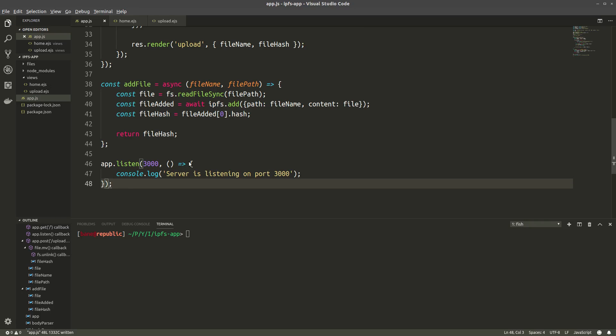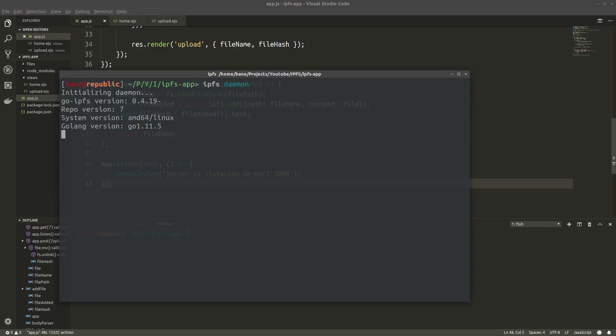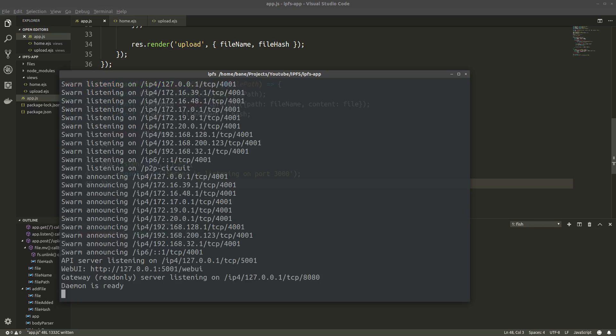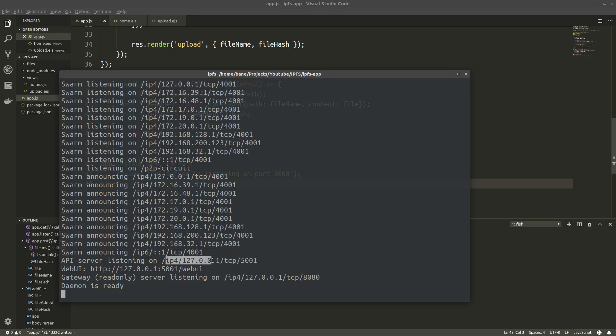Alright. Now the last thing we have to do before we can test this is start our IPFS daemon because we're gonna have to connect to it. Okay, so here you can see the API server is listening on localhost port 5001.